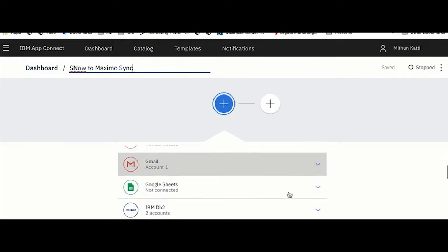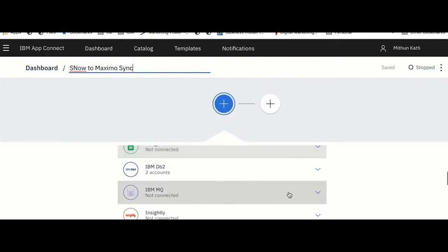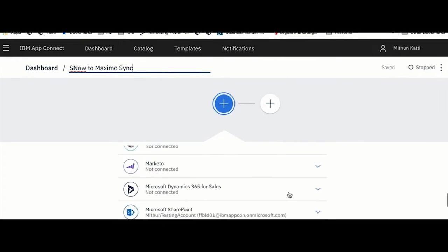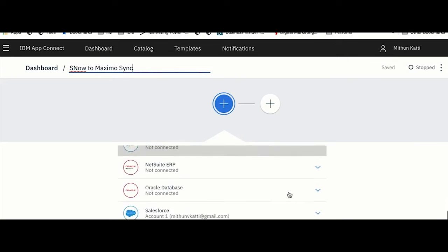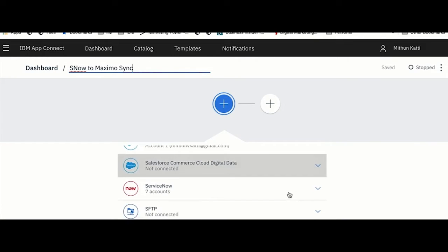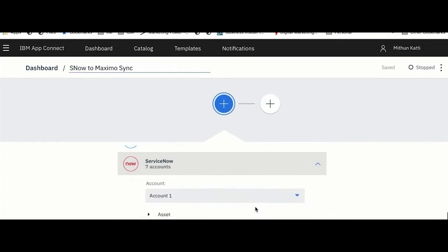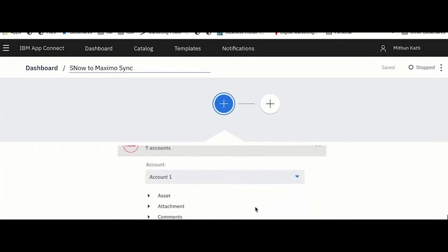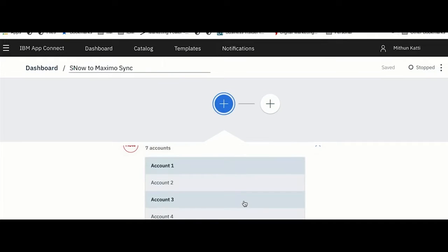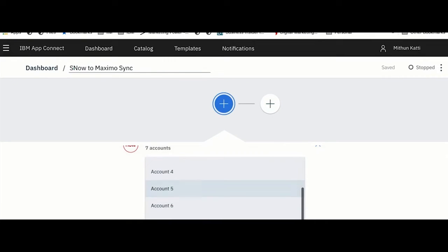I'm calling it ServiceNow to Maximo Sync scenario. Once I have named my application, I am prompted with what is my event. In this case, the event which we are tracking is a new incident created in ServiceNow. Here you would see I am connected to various instances of ServiceNow.